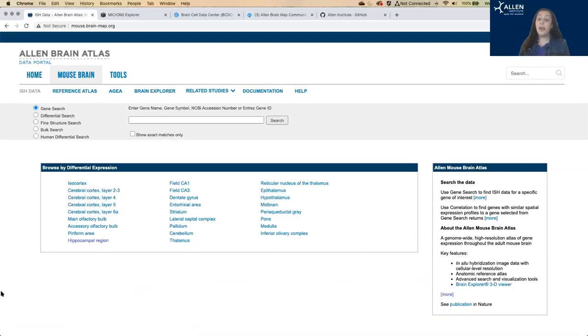Alright, so this is a comprehensive, high-resolution atlas of gene expression in the adult mouse brain.